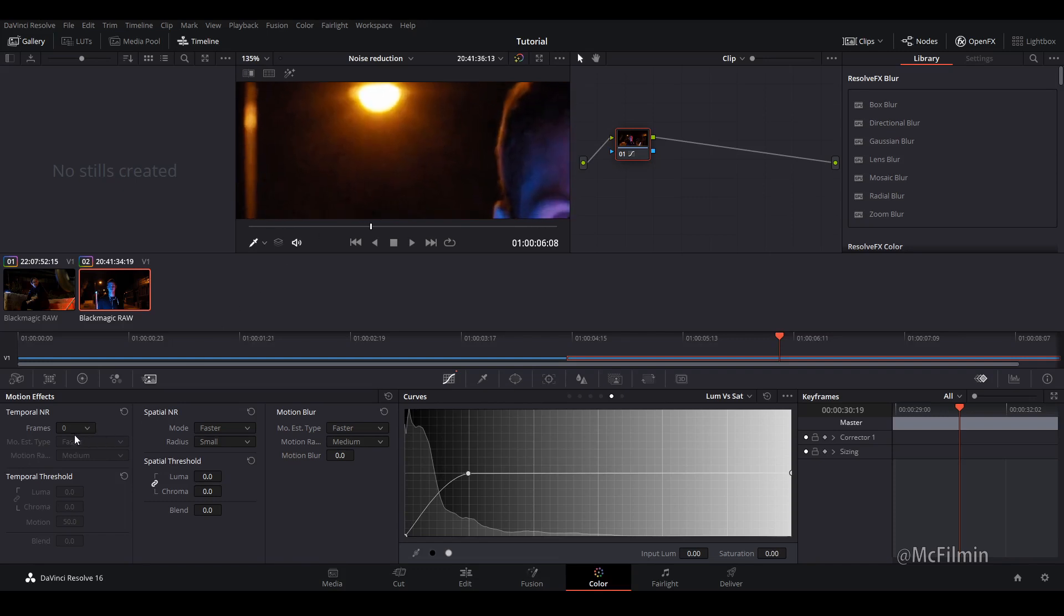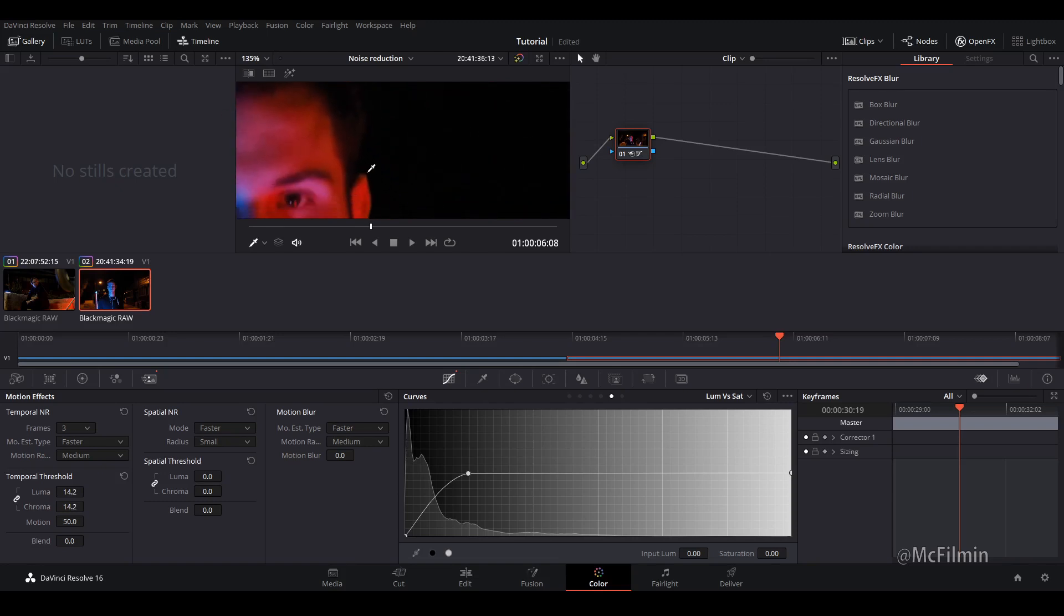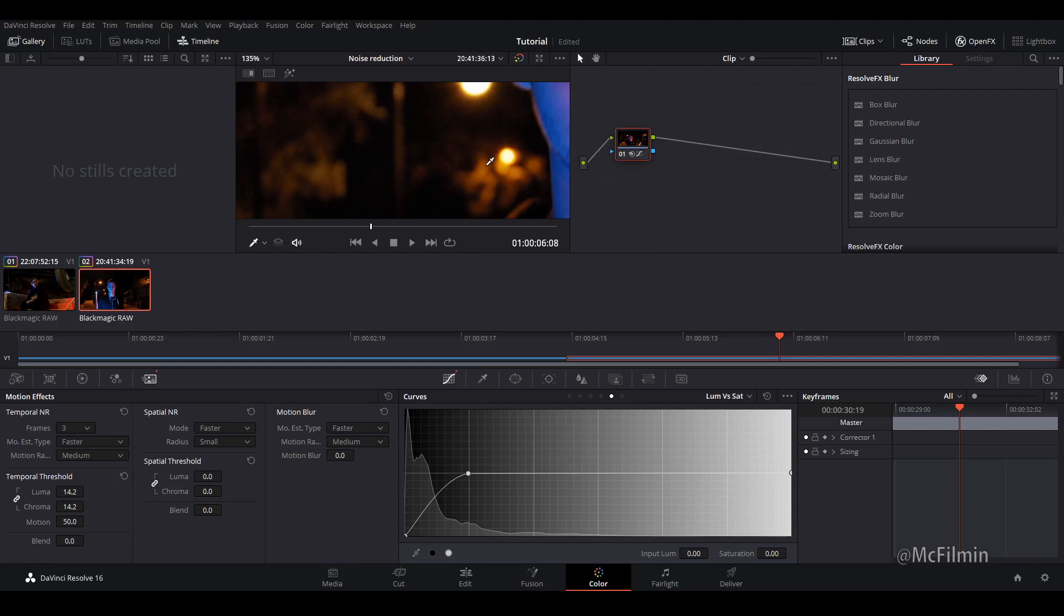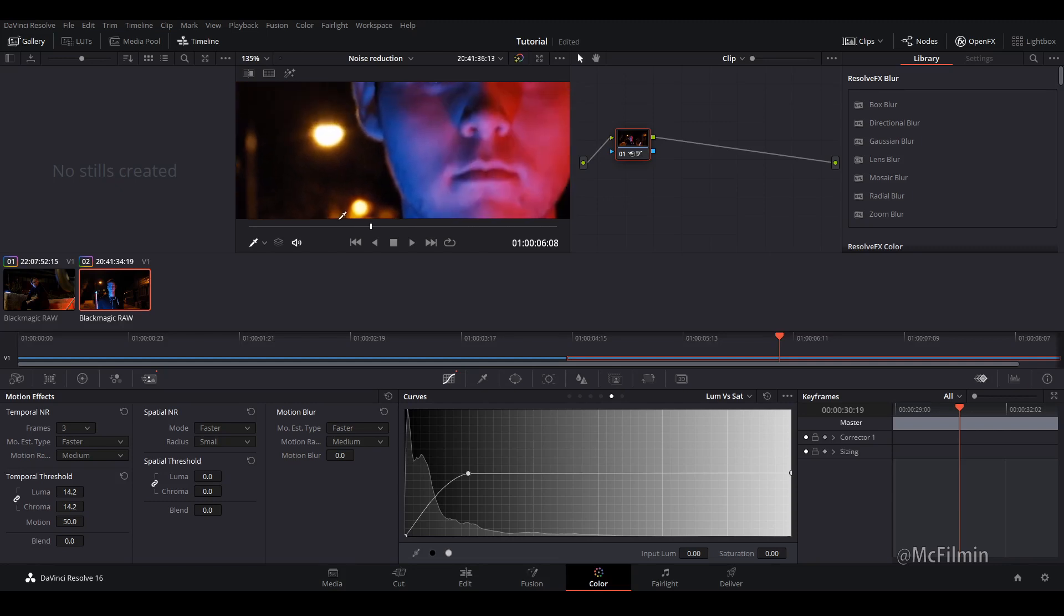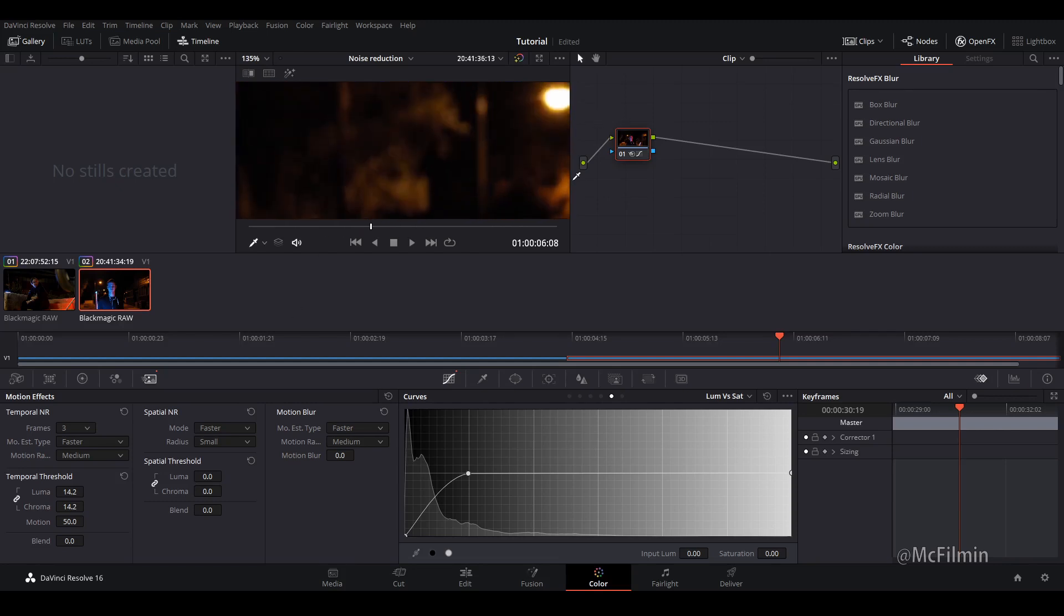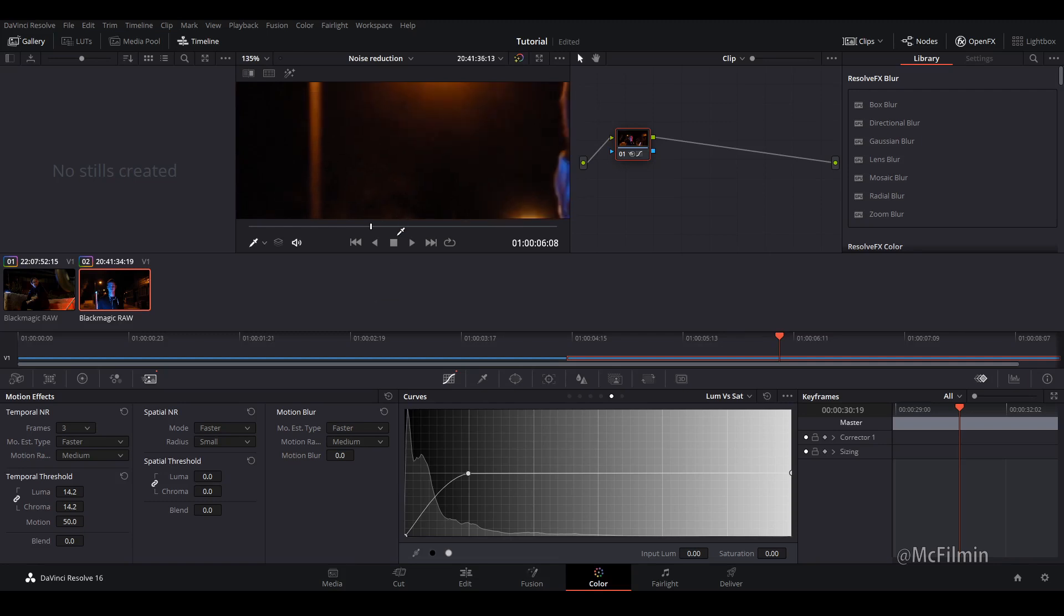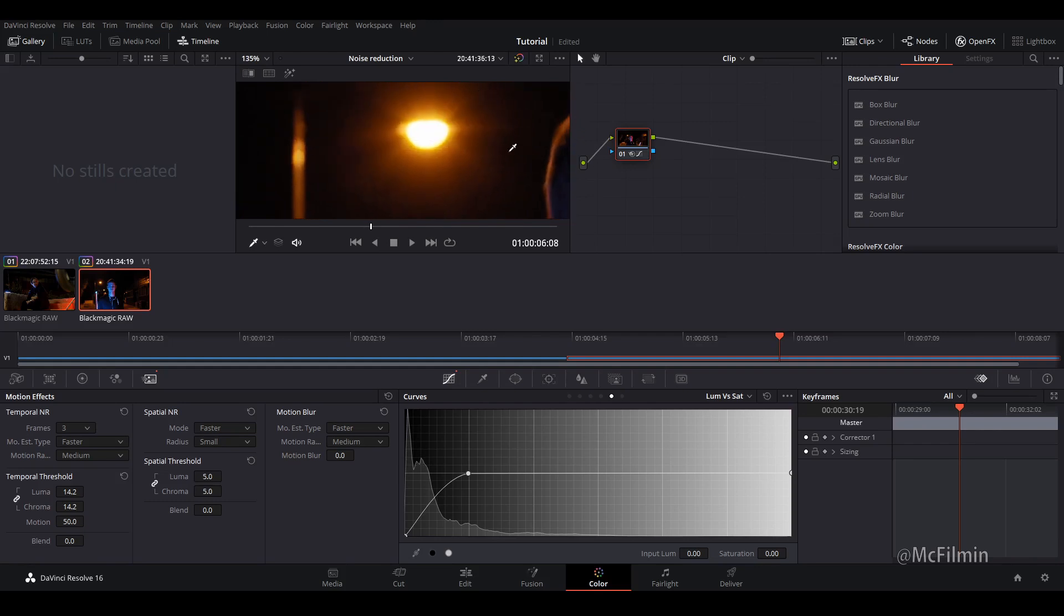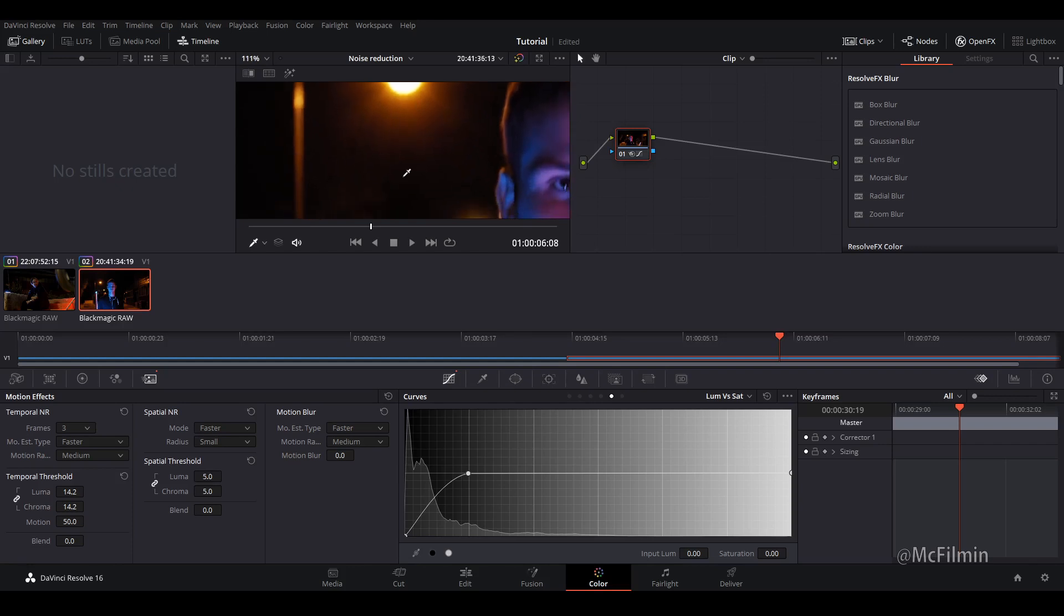Yeah so now I'm just going to go over to temporal noise and I'm just going to do everything again. So I might bring this over to about 14. I mean you can eye it you know this is pretty clear here. Skin's clear. Yep and then I'm just going to add a little bit of spatial threshold about 5 and that's cleaned it up really nice as you can see there's hardly any noise near this light.